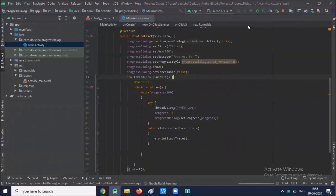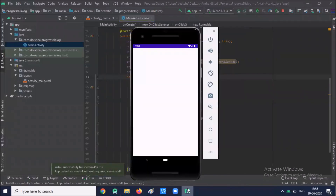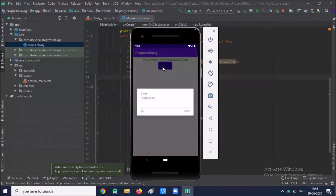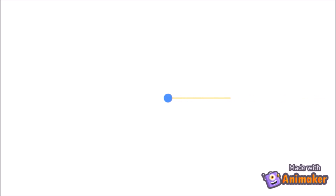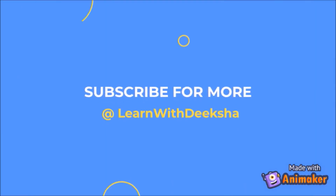Now we run the program. So when I click on the button, it will display a horizontal progress bar with the progress dialog. Thank you for watching my video. Please like and subscribe to my channel and share your feedback in the comment section.